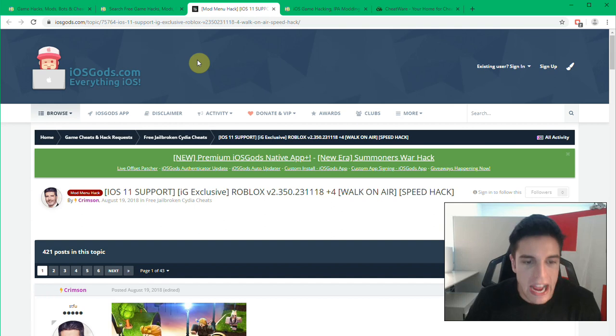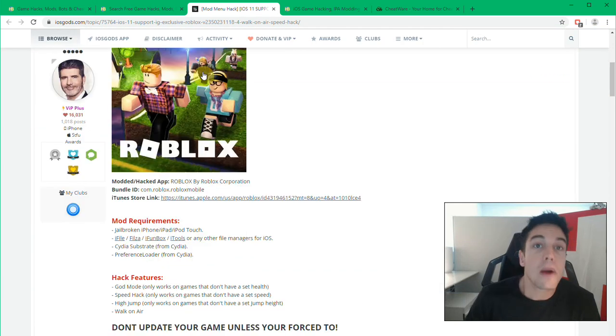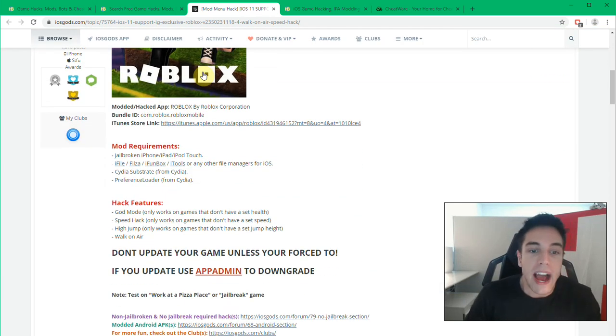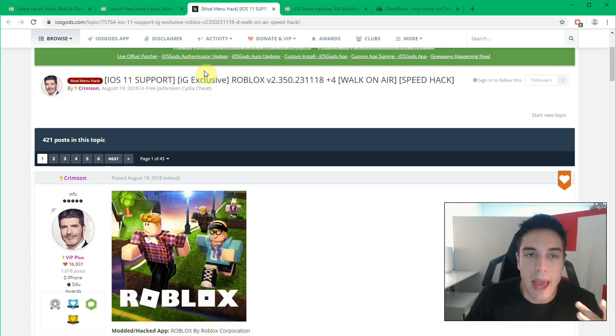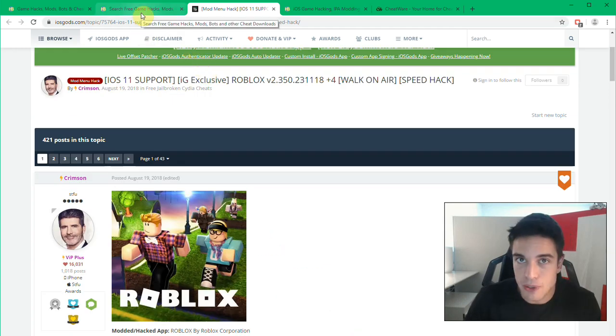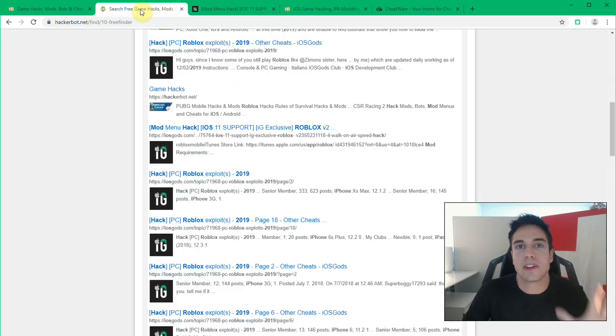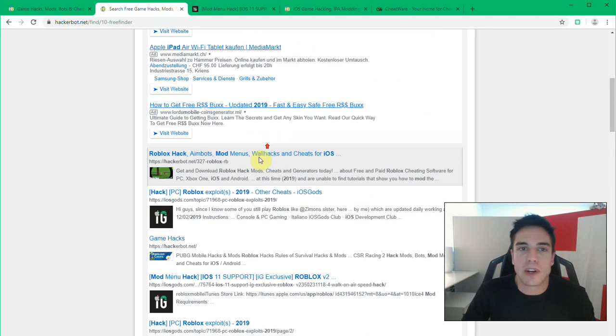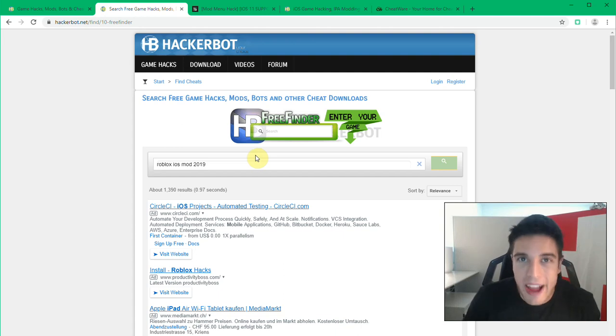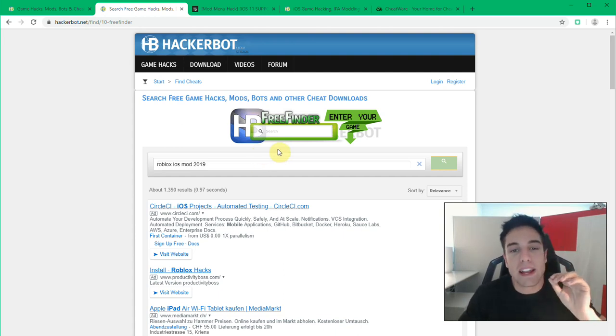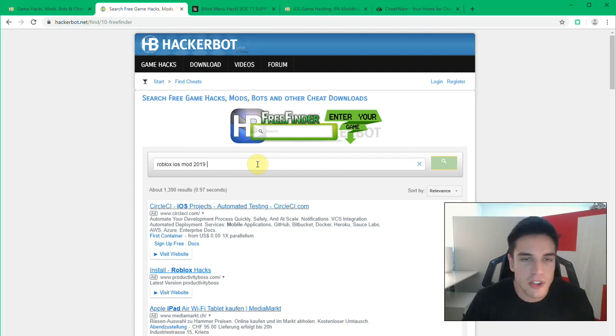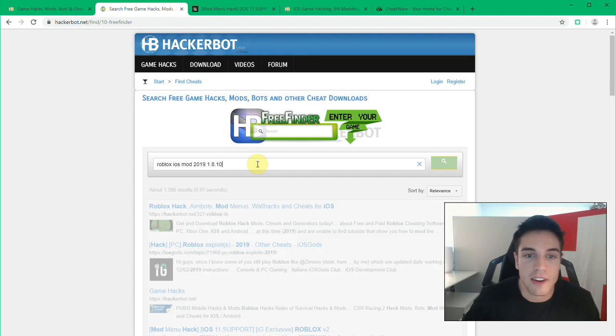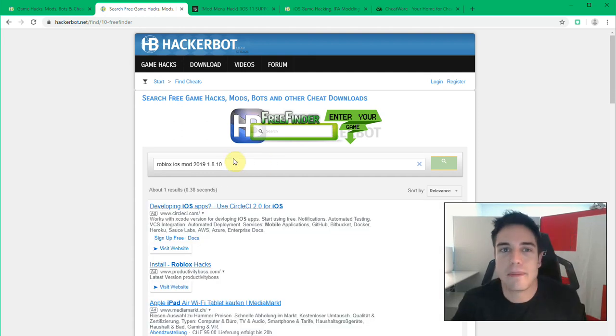Here for example you have a mod menu for Roblox, you can simply head over to the website and download that stuff there. There will also be guides on how to install the app or the modded app store and so on that you will need in order to install this on your iOS device. So HackerBot.net is the easiest way of finding mods and hacks and also keeping them updated.